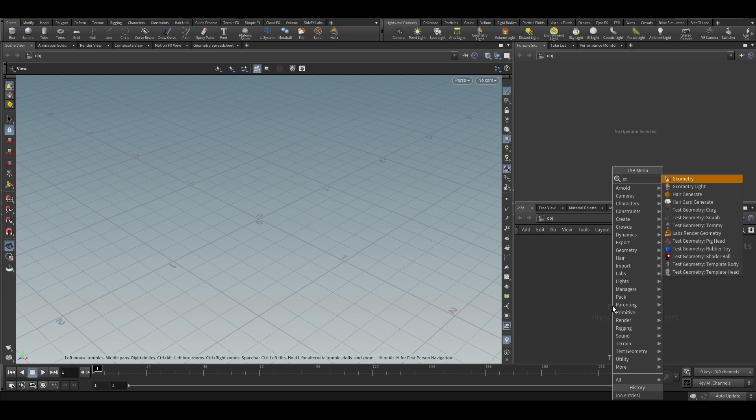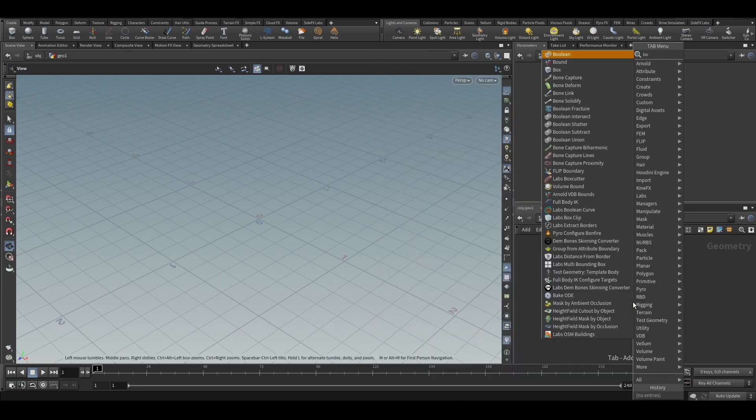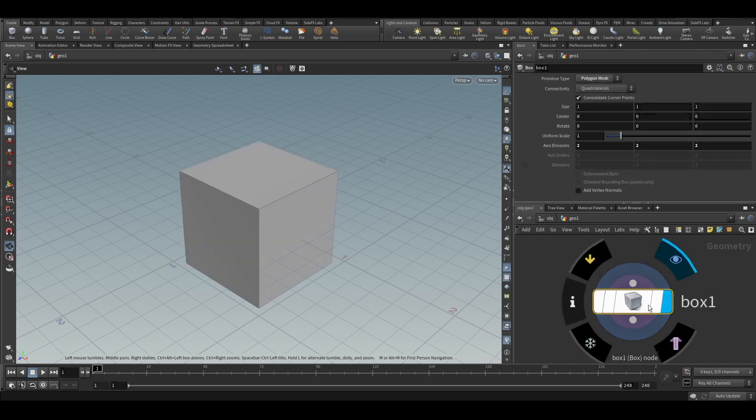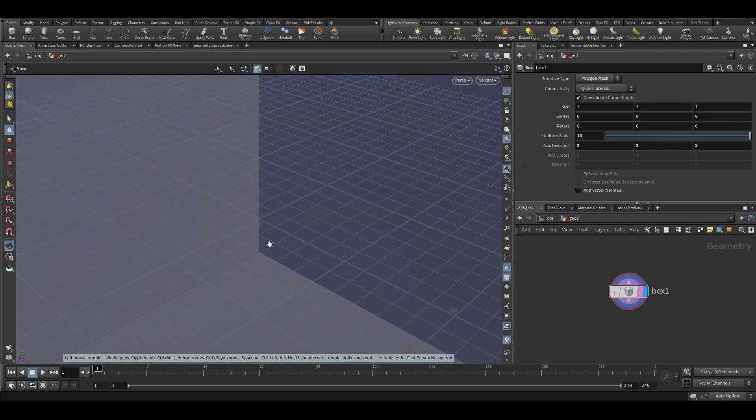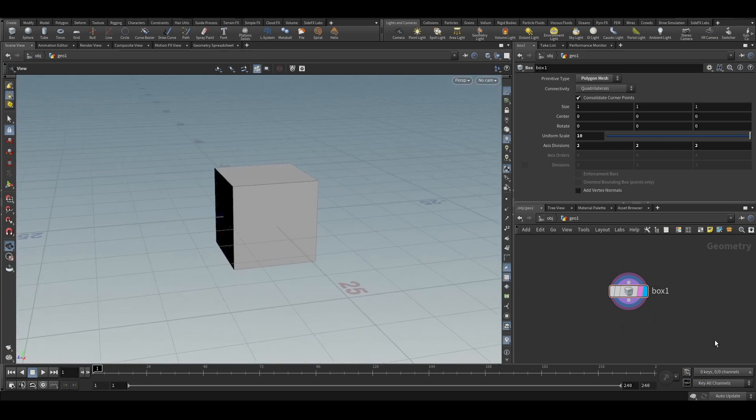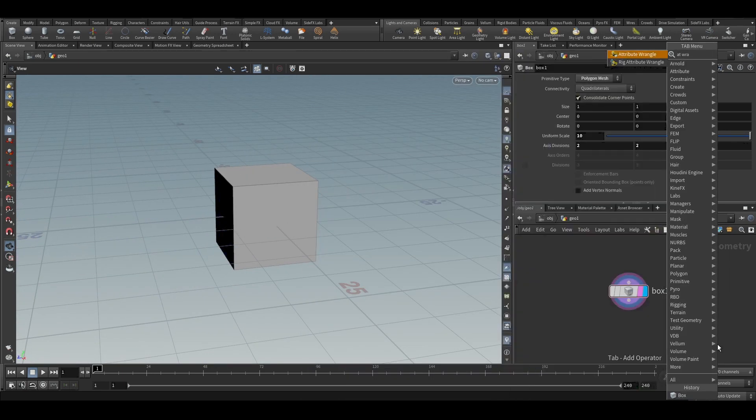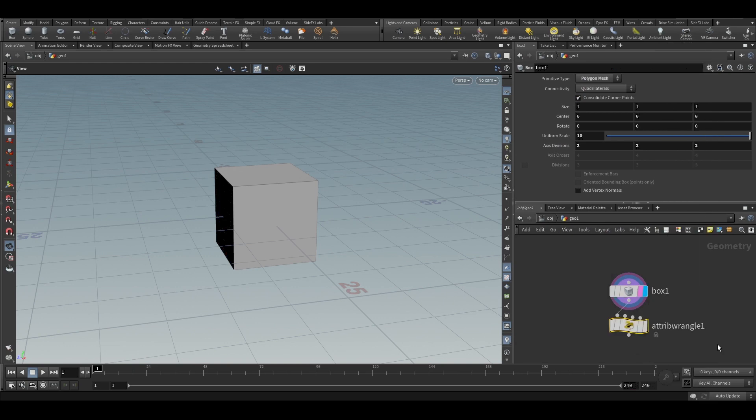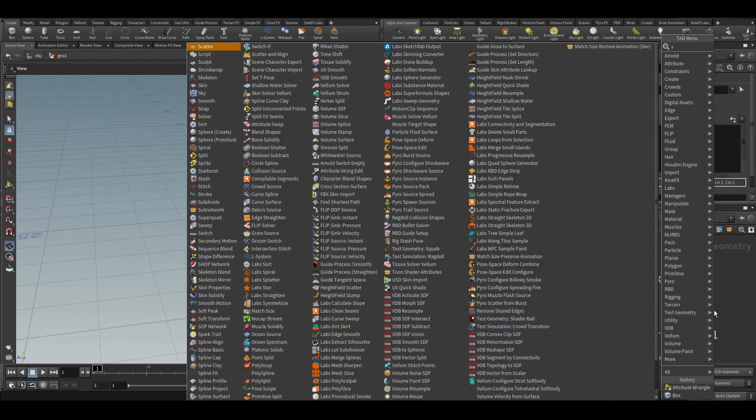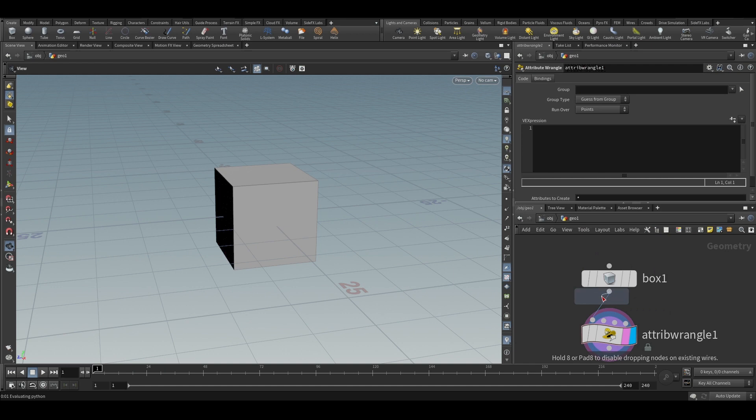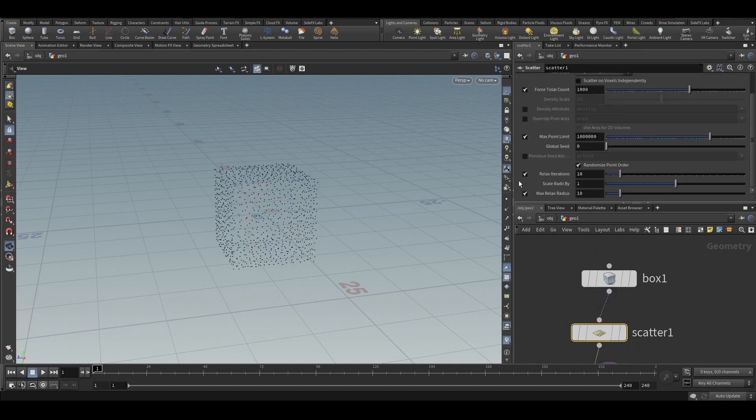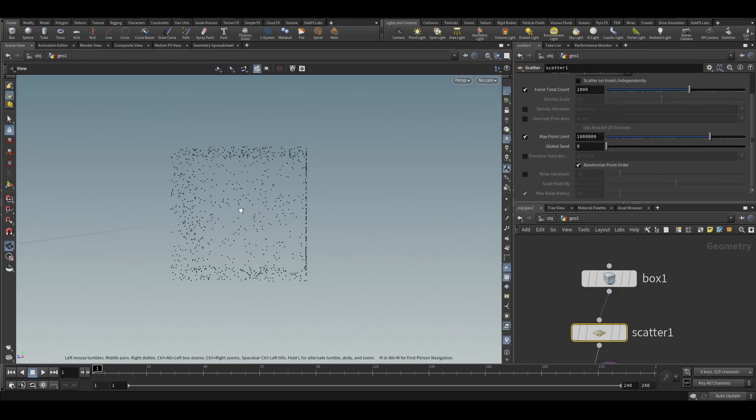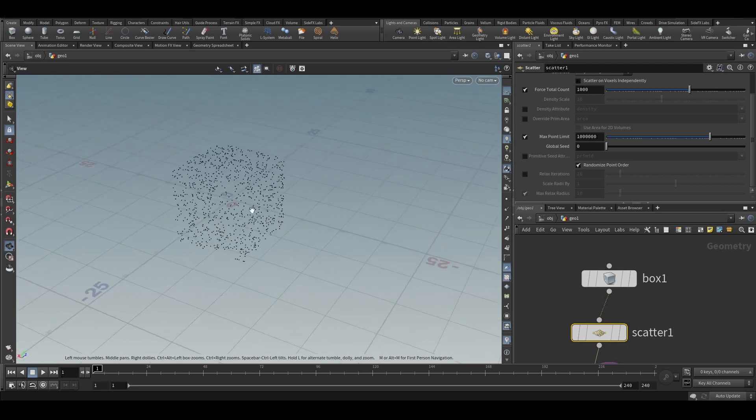We will put a geometry node and we will put a box and we will increase the scale like 10 and we will put an attribute wrangle. Before that we will scatter some points. And we will not relax iterations, so they are more random. So we have a bunch of points.